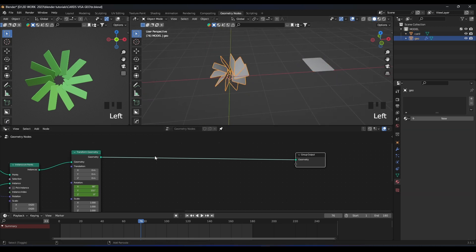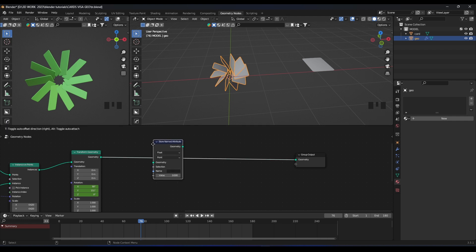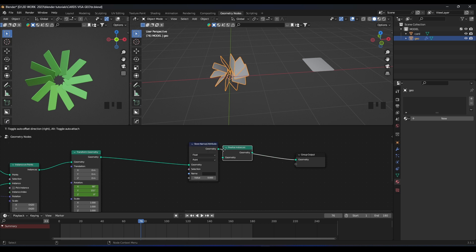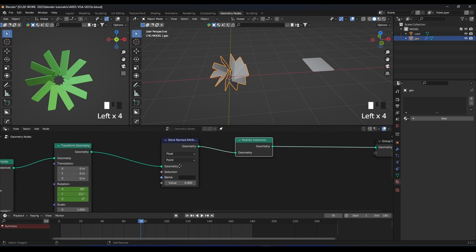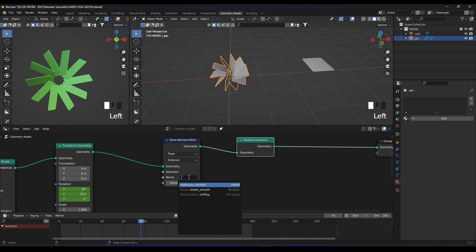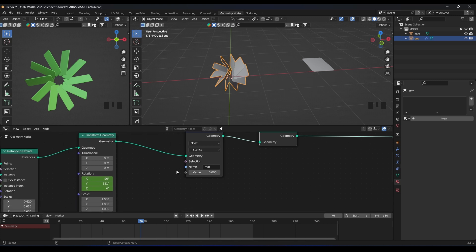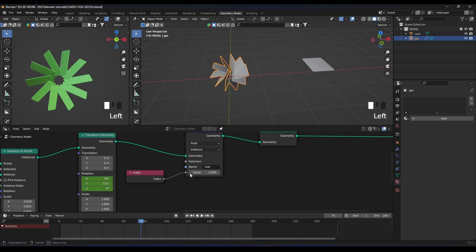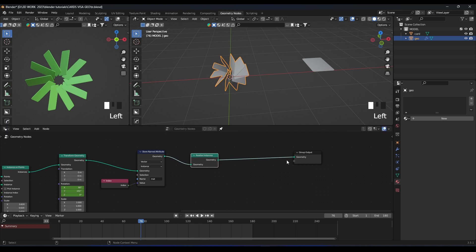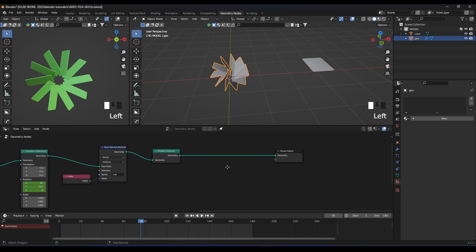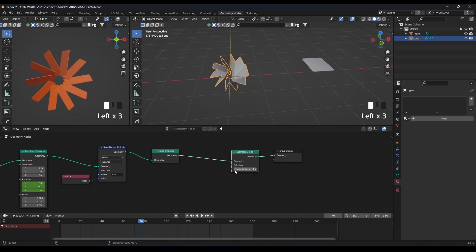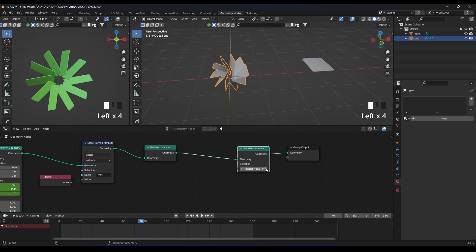In the geometry nodes, add a Realize Instances node before the output. Then add a Store Named Attribute node, change the domain from Point to Instance, and name the attribute something like 'material'. Add an Index node, plug it into the Value input, and change the data type from Float to Integer. Then add a Set Material Index node after the Realize Instances. Now by changing the material index value you can see the different materials assigned to the card.